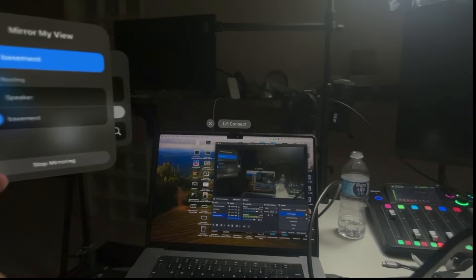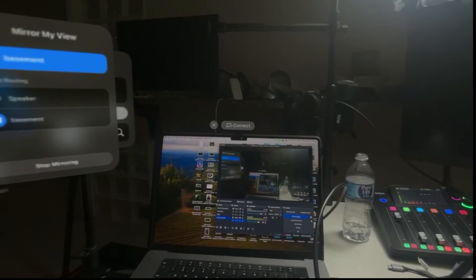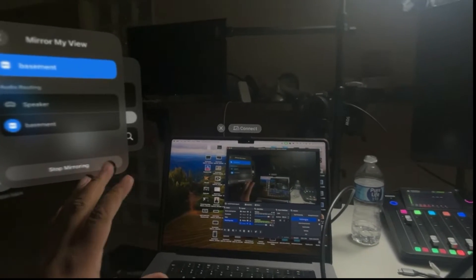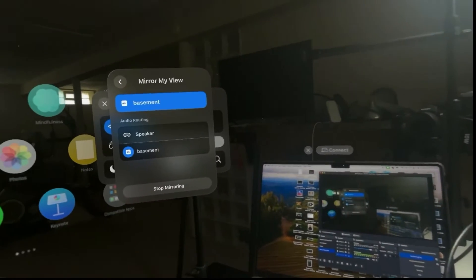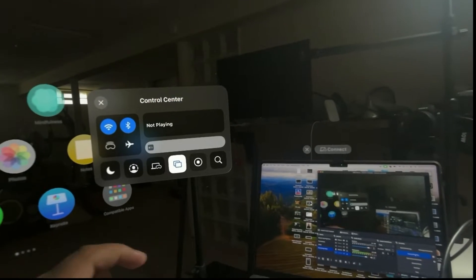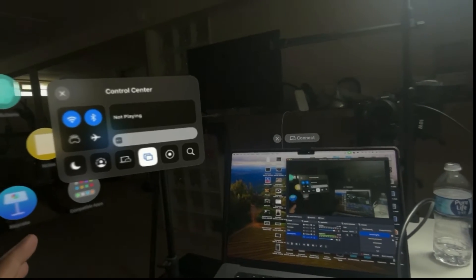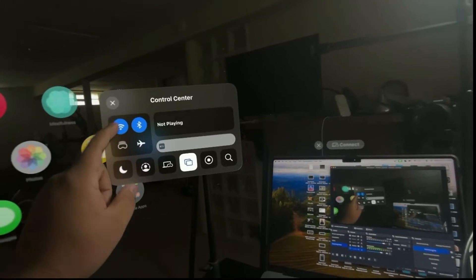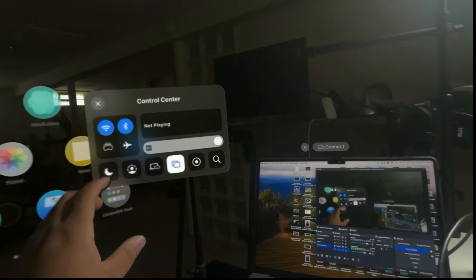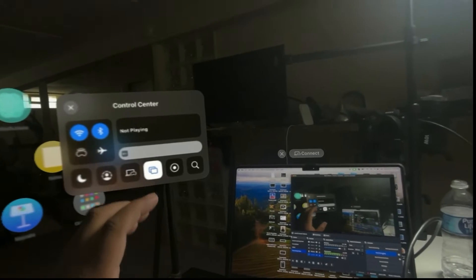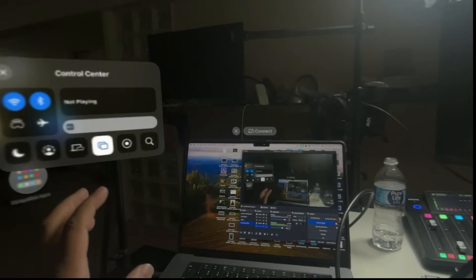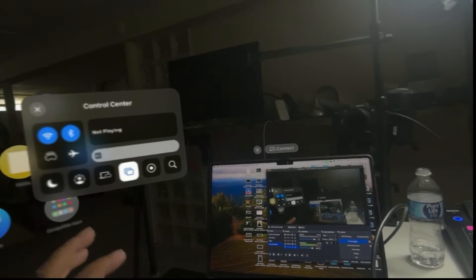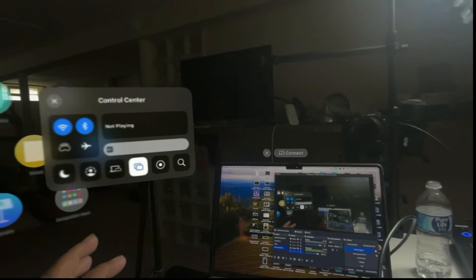So right now I am recording through the Vision Pro, but I have something a little special going on. Now, one of the issues that you run into with this whole screen recording thing is that if you try to screen record on the Vision Pro, then sometimes it won't let you connect to anything else. It's really weird. Sometimes it's really fickle.